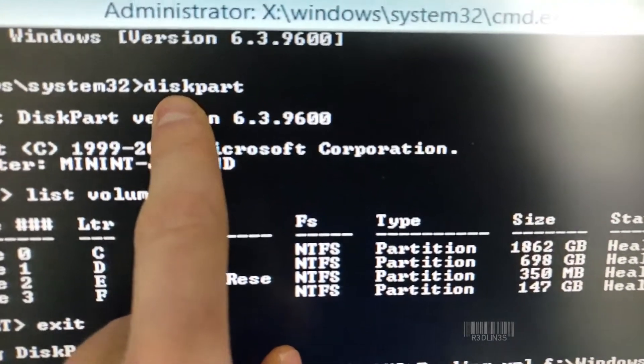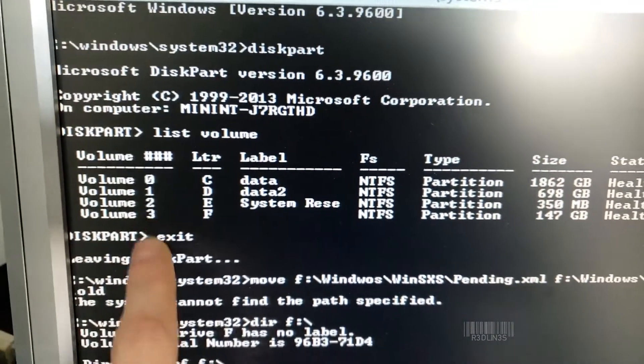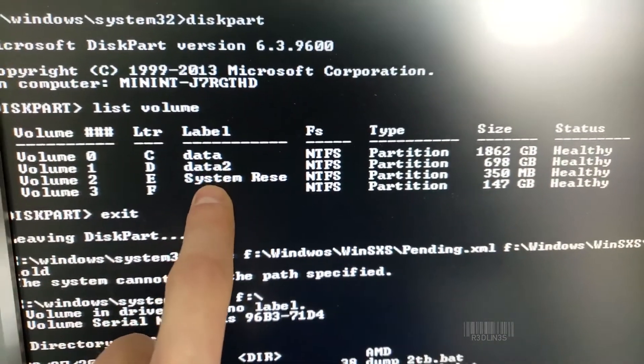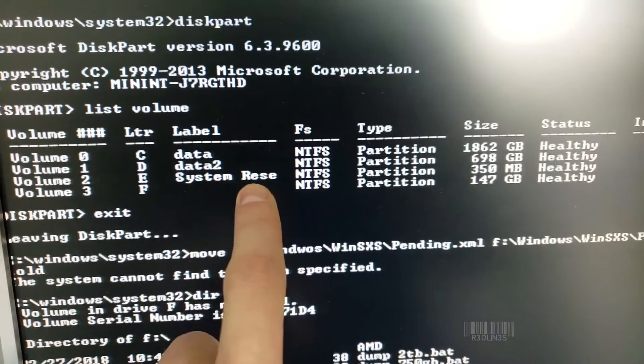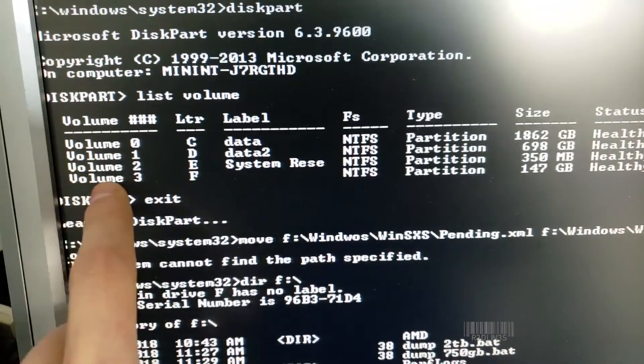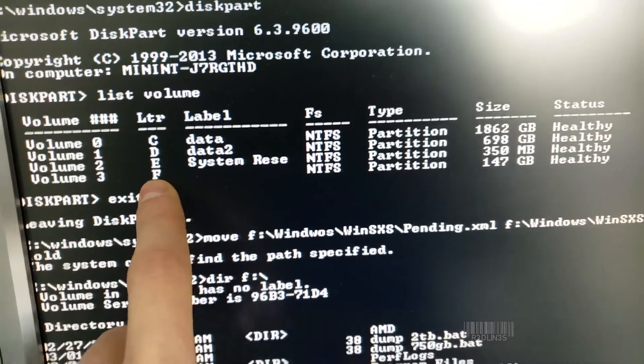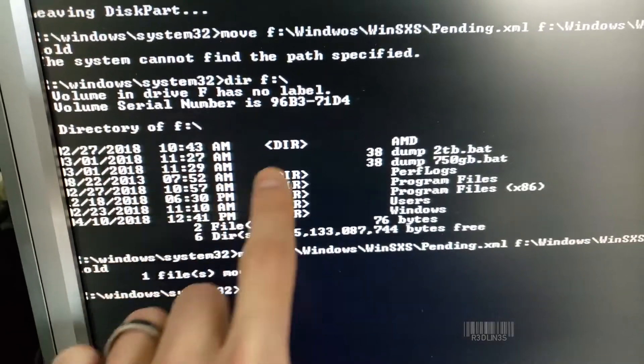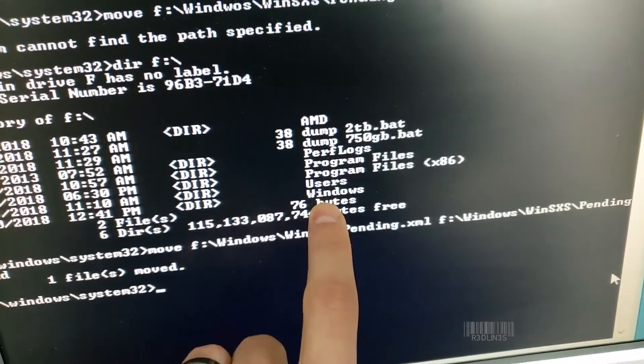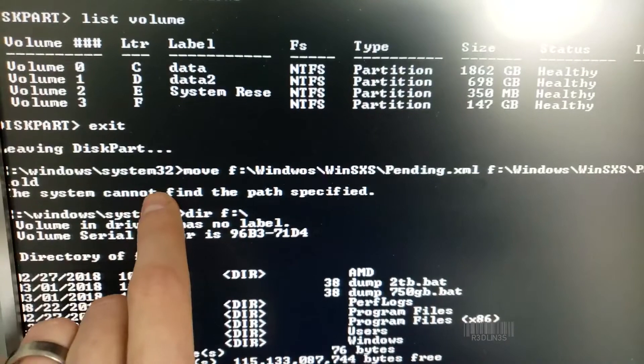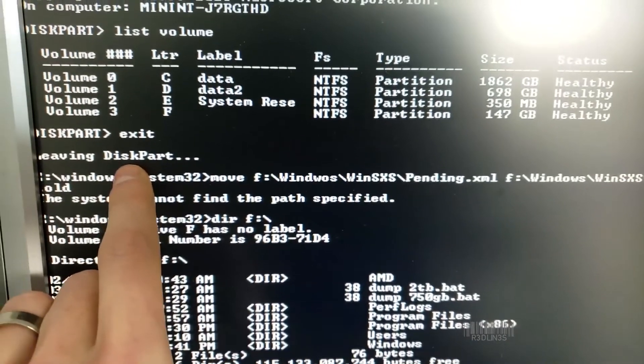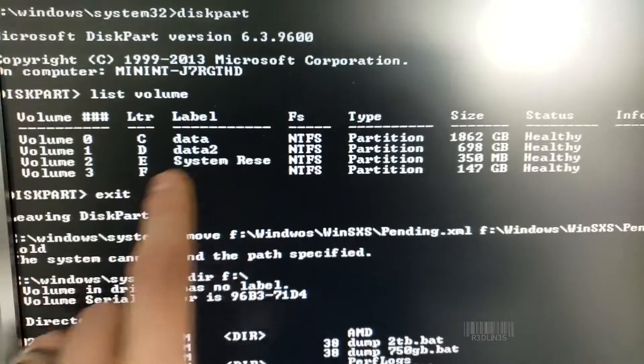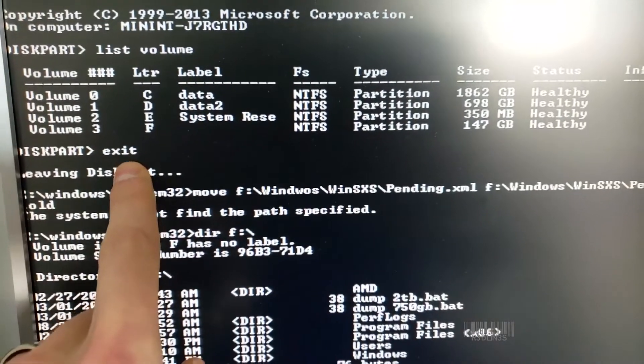First thing I did is put in diskpart, list all my volumes. This is data, that's system reserved, on the C drive. So our C drive is F. I did a DIR F to see the directories. And yes, Windows is here. So then we exited diskpart after we saw all the labels, hit exit.